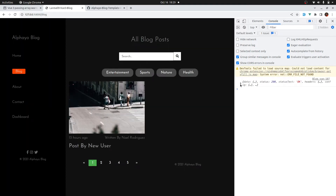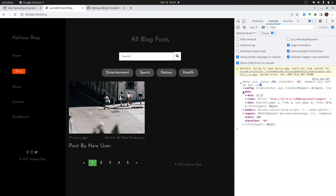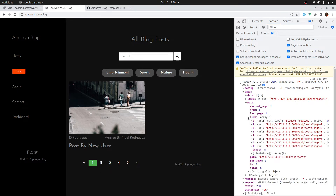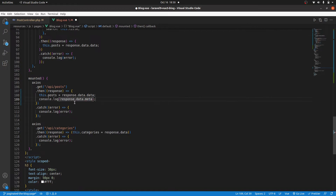Now we have our response. Go to the response, go to the data, go to the meta, then go to the links — and here we have all our links. It's an array, so let's grab those links. That is response dot data dot meta dot links. I'll leave this here since we will refer to it while we implement the pagination.